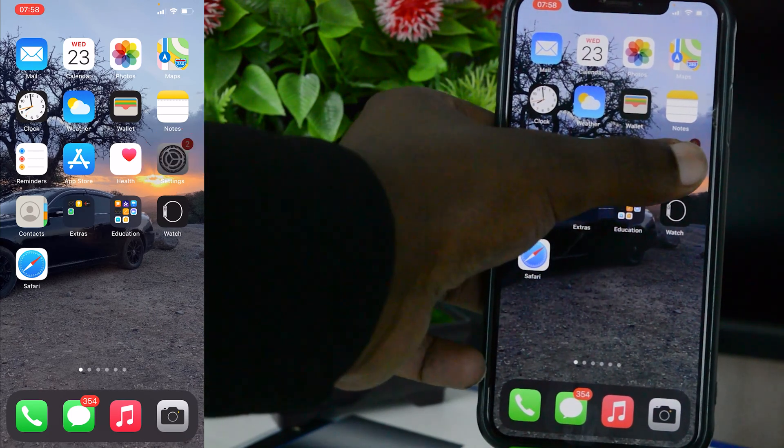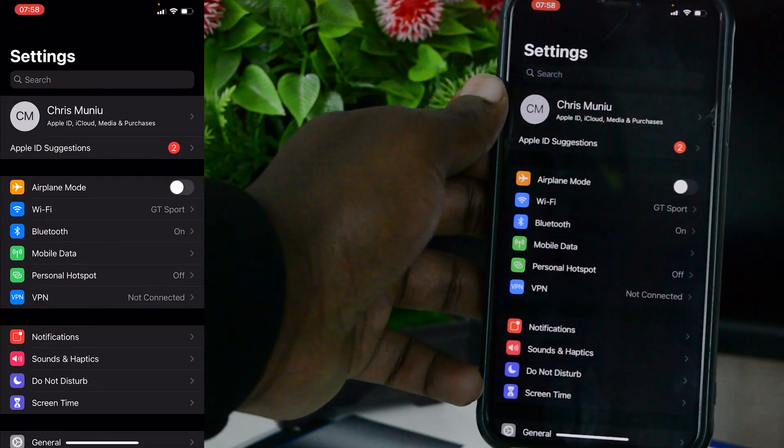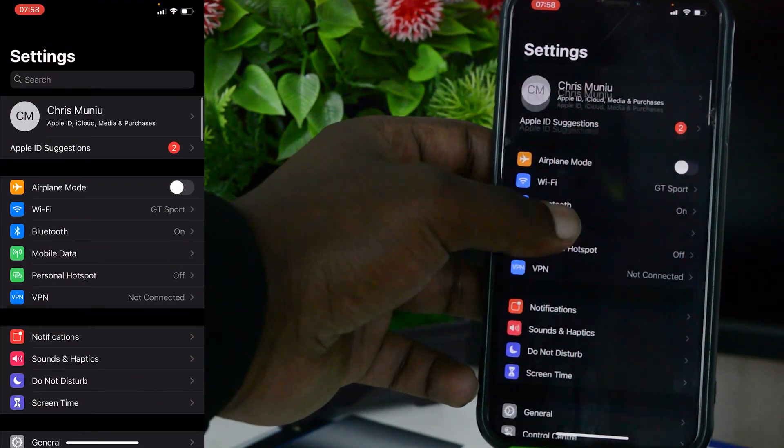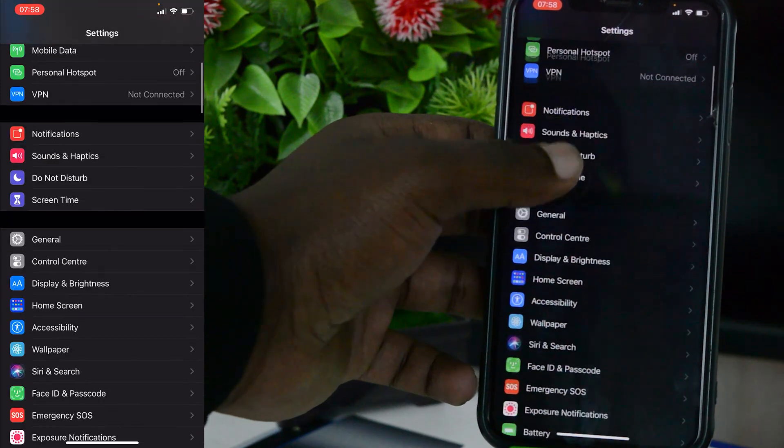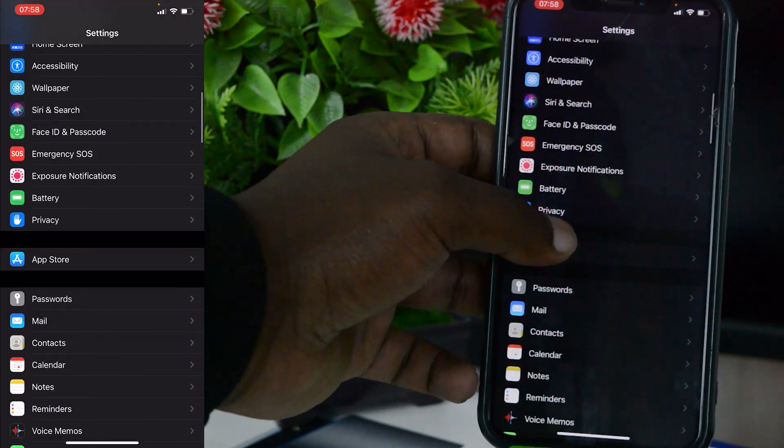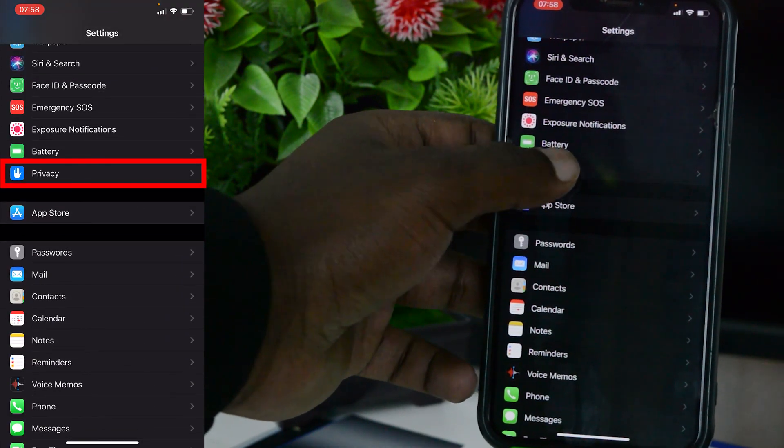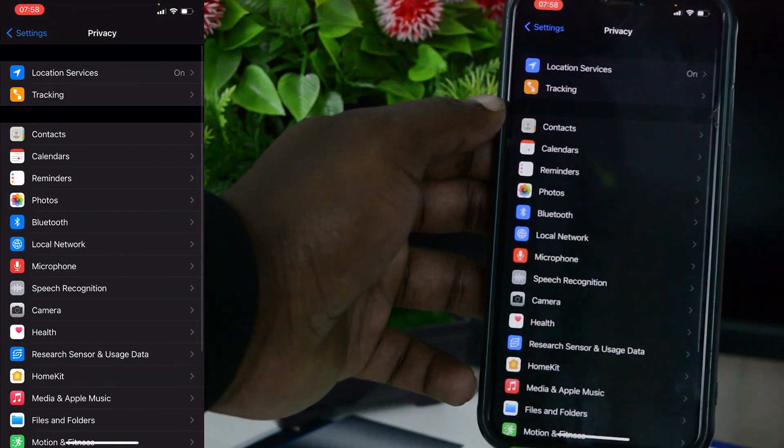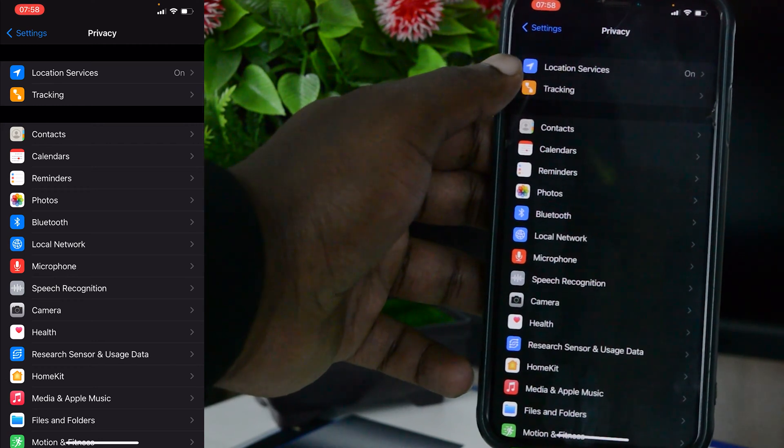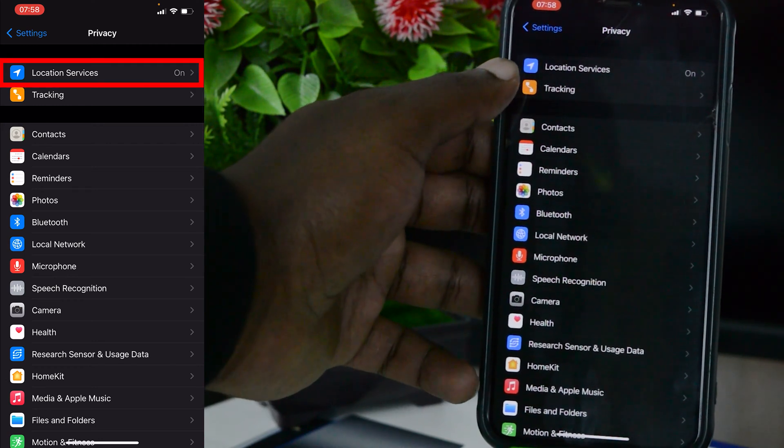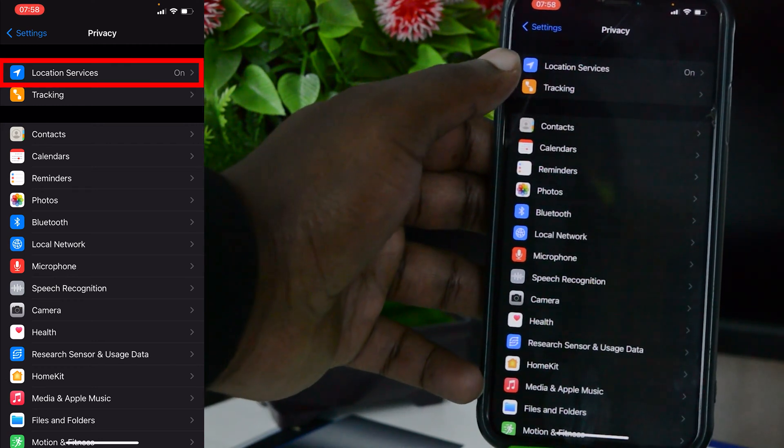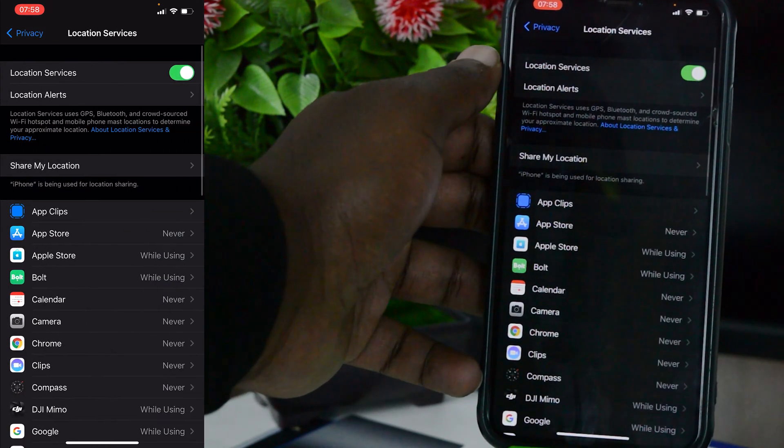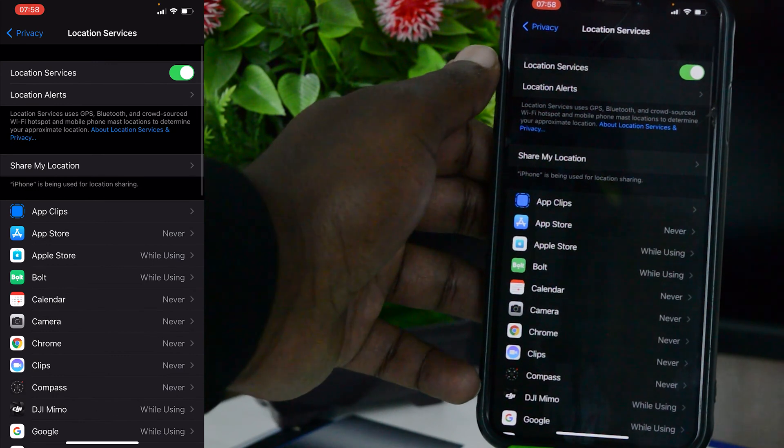Tap on Settings, and on the Settings page you want to go to Privacy. Look for Privacy there, tap on Privacy, and then at the top there you should see Location Services. Tap on that.